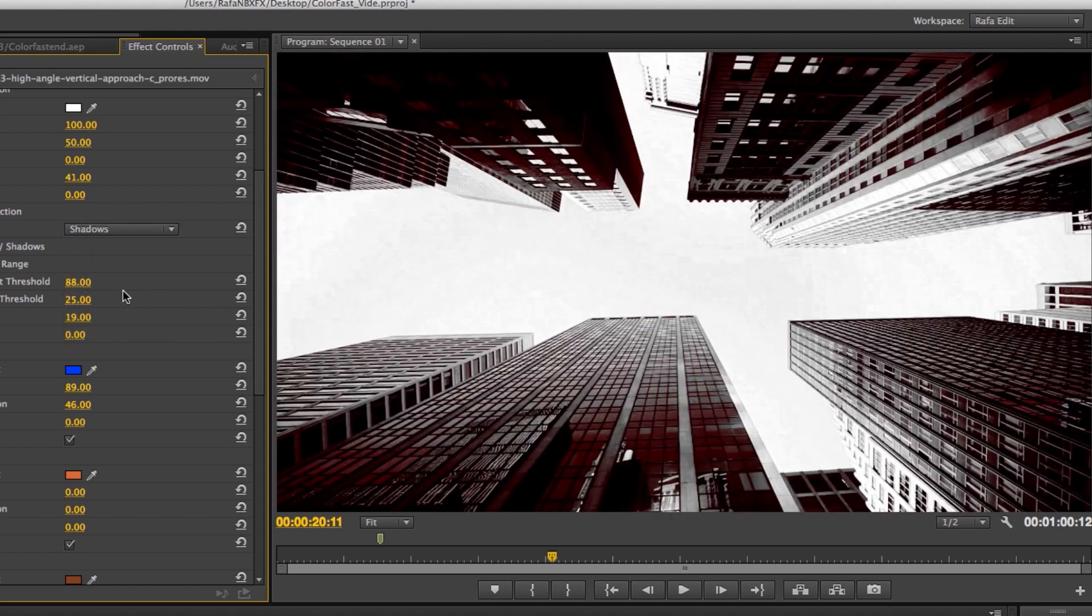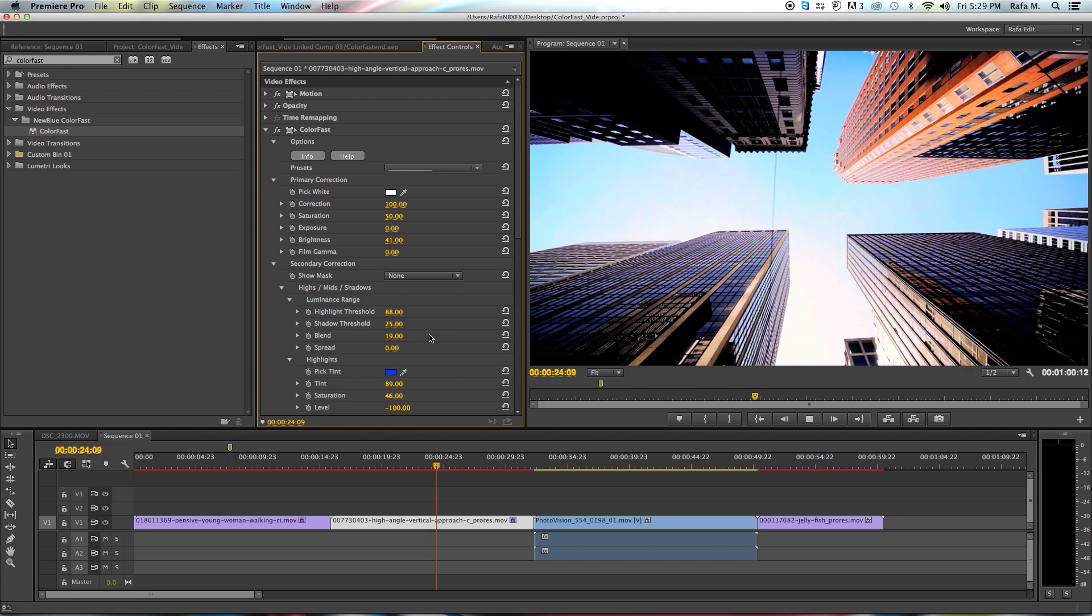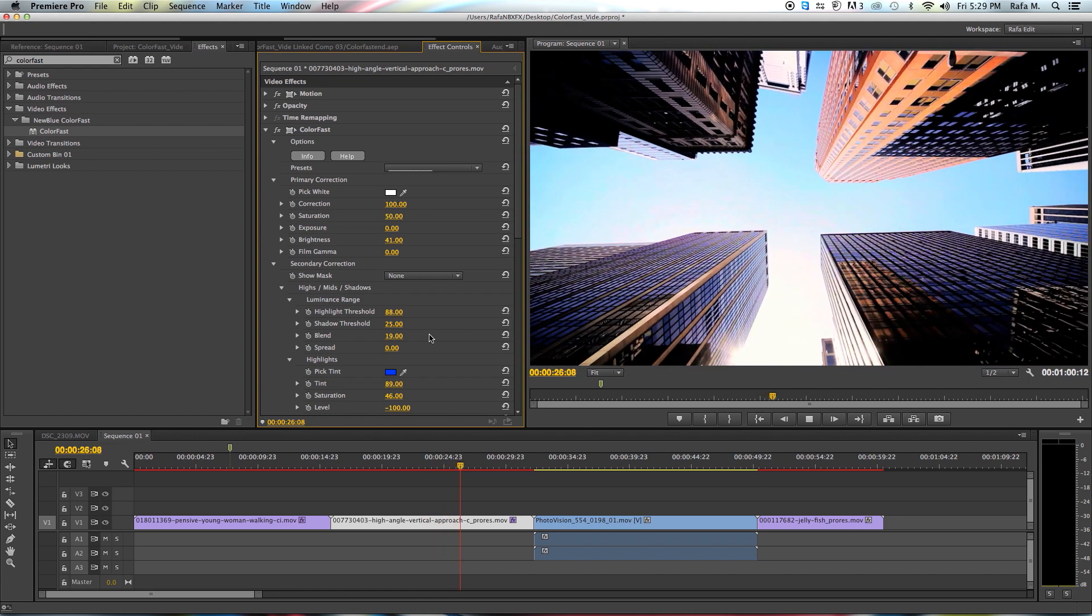Now you can be assured you're affecting the region you wish, thanks to Colourfast's colour isolating technology.